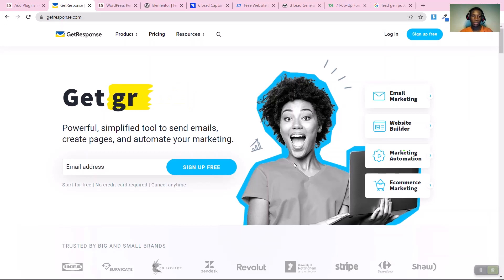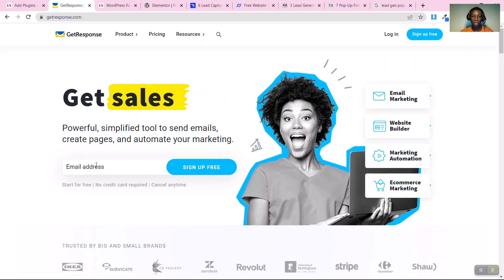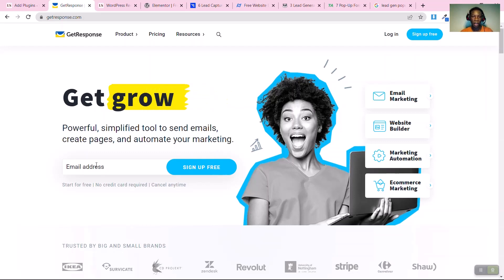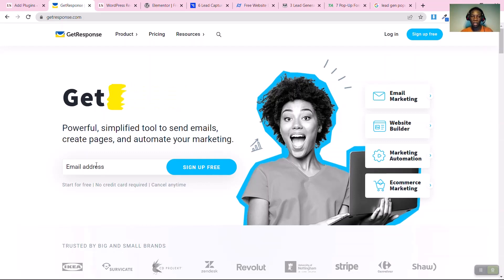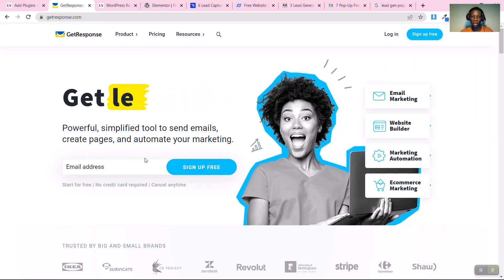To get started, you just need to create a new account with GetResponse. If you check the link in the description, you'll see an affiliate link there. This affiliate link helps us earn some commissions, which enables us to create these free videos for you.